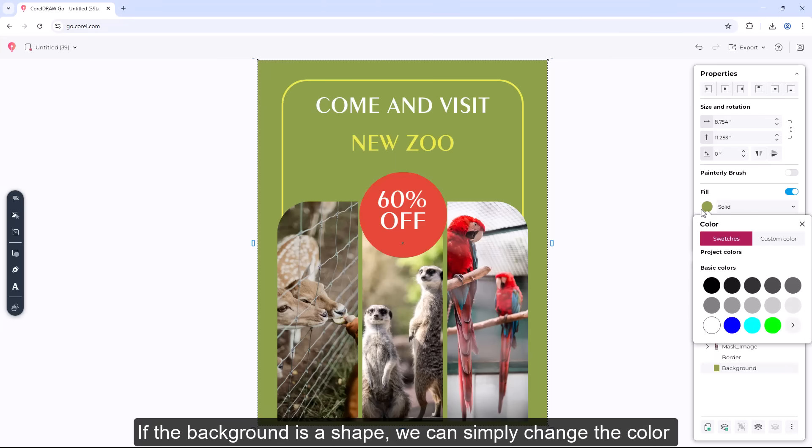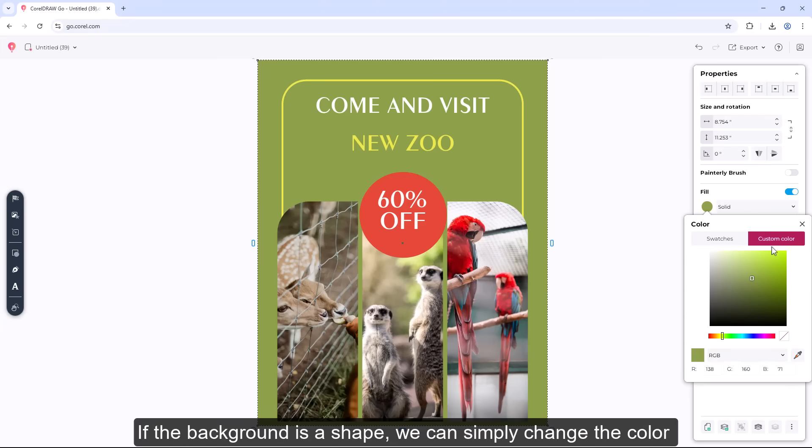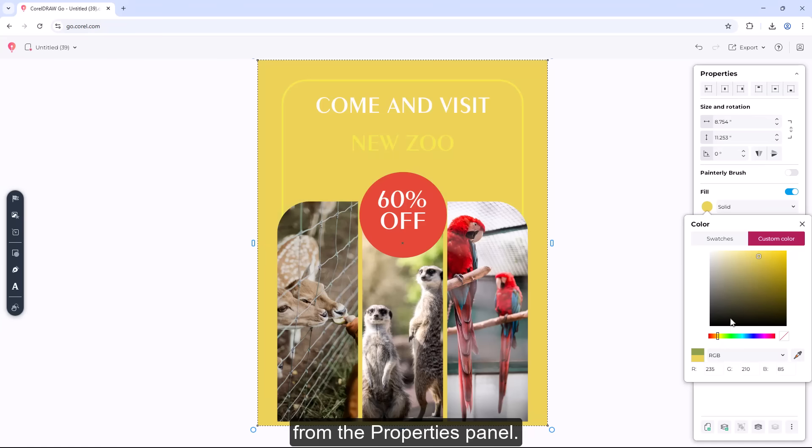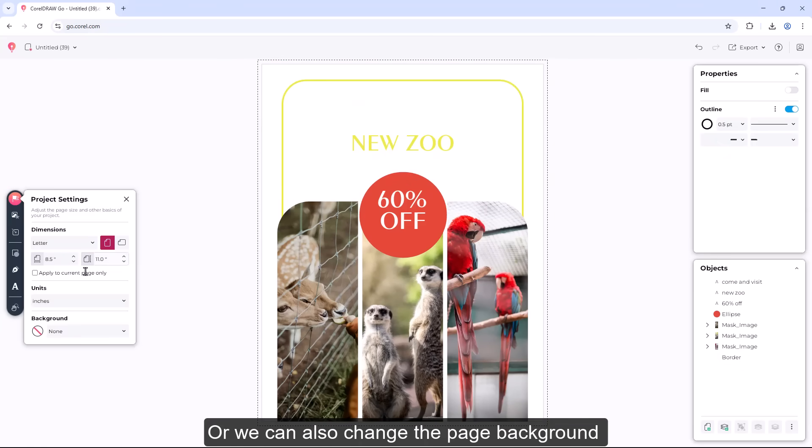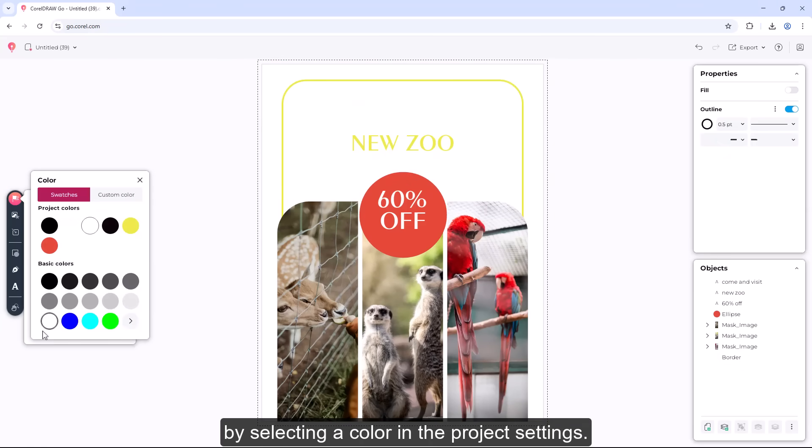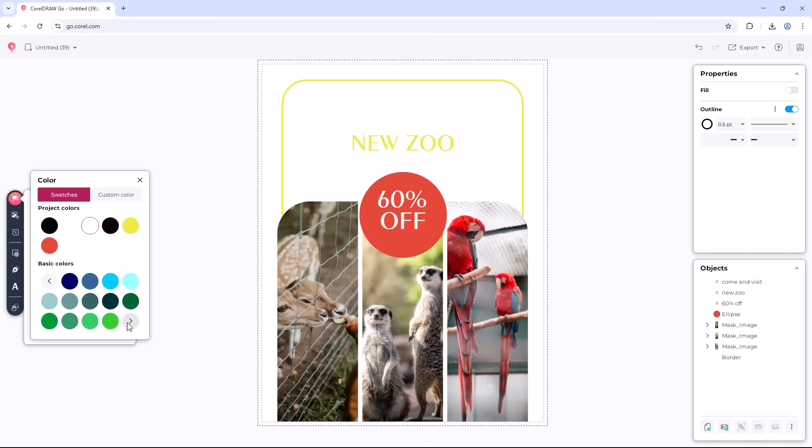If the background is a shape, we can simply change the color from the Properties panel. Or we can also change the page background by selecting a color in the project settings.